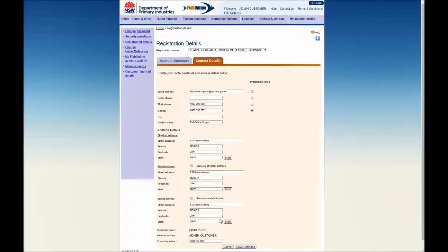The Contact Number field may be updated if required. Please note that you are not able to amend your customer name via the Fisher Direct self-service portal. If you consider that your customer name is incorrect, please contact the department directly.